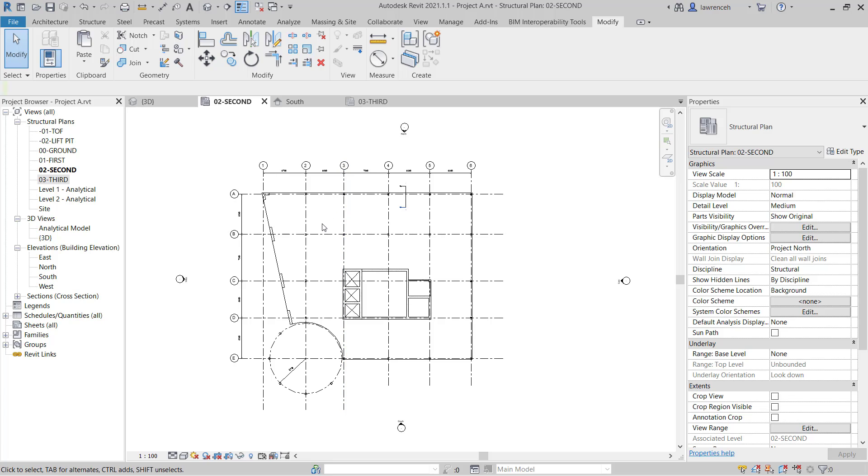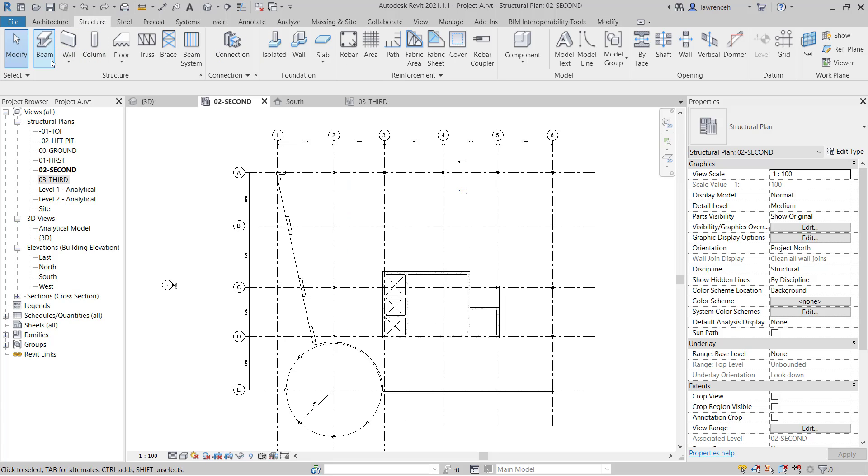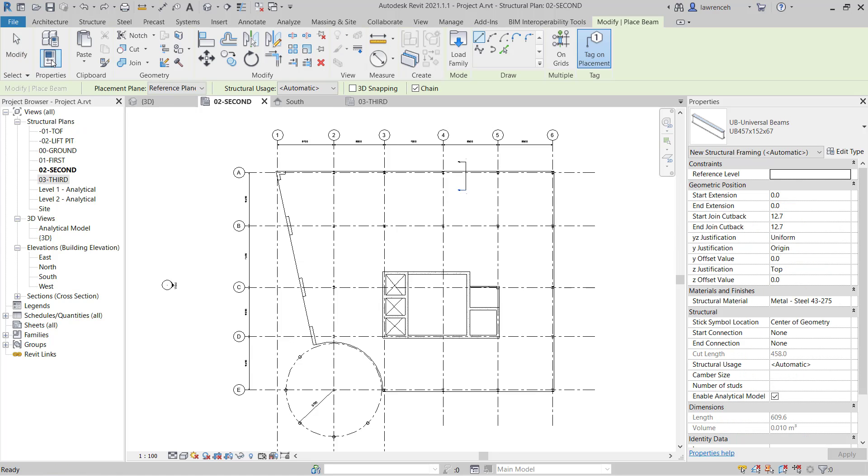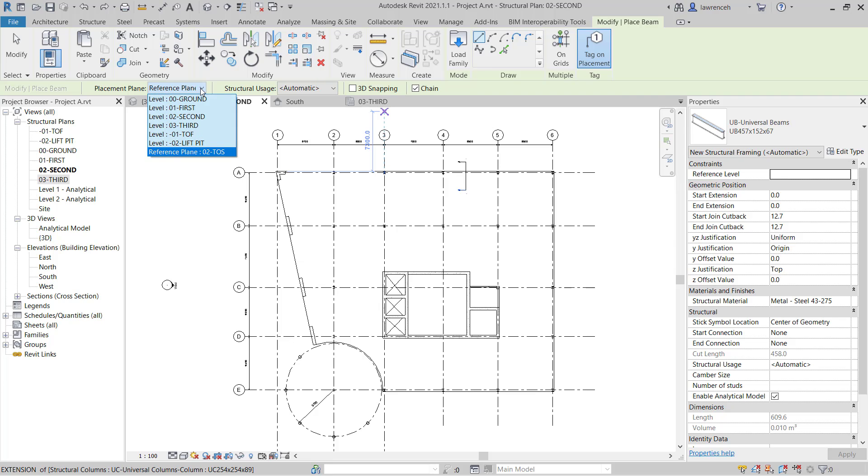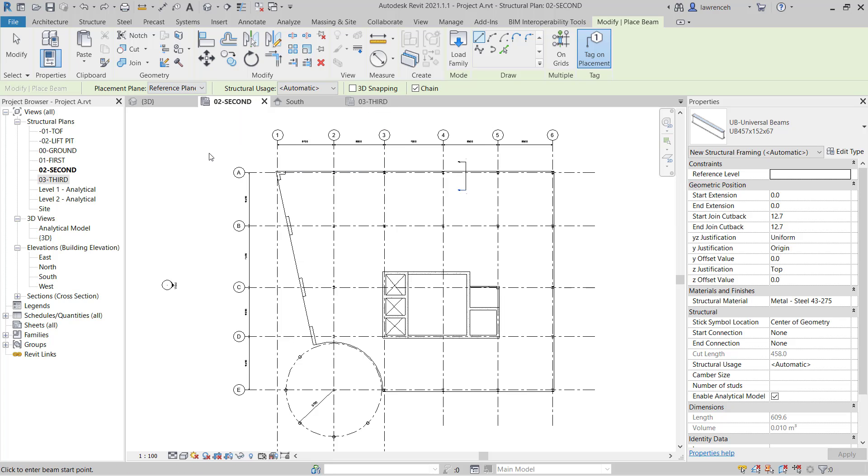And we can now start to create our framing. On the structure ribbon we'll select beam. On the context ribbon you'll note here that we can draw many different shapes for our beams. But in this example here we're going to place out all of our primary beams using the on grids method. This will automate the placement of our primary members based on grid positions. You'll notice here that we're going to tag these beams on placement. And also notice on the options bar a really important step here is to change our placement plane from 02 second floor to reference plane 02 top of steel. This will ensure that our framing is placed at that level and constrained to the reference plane.